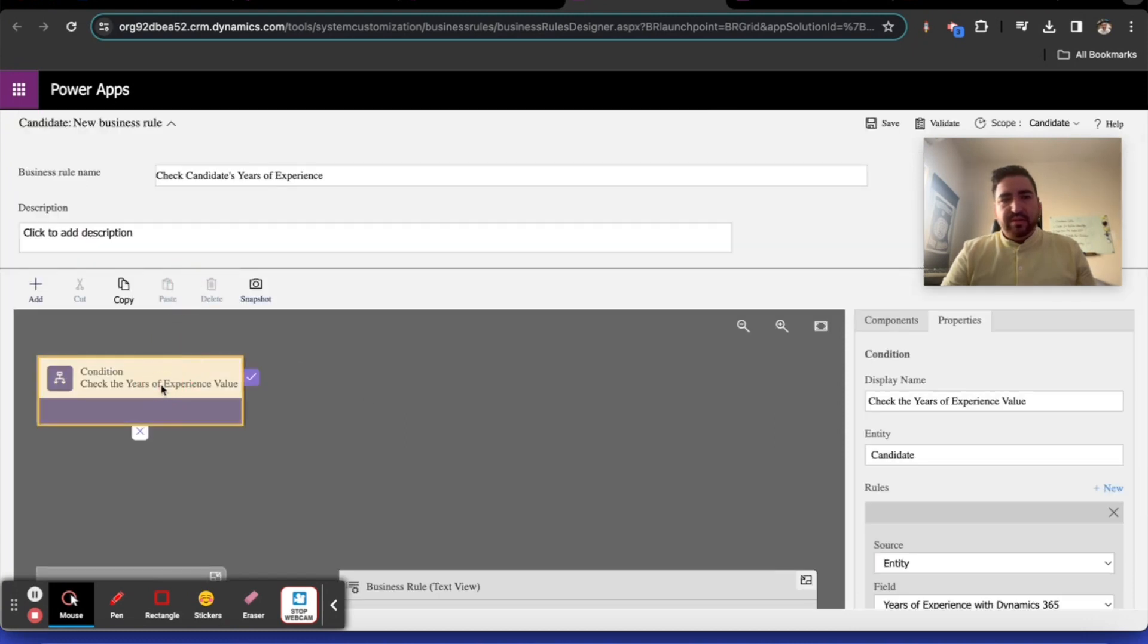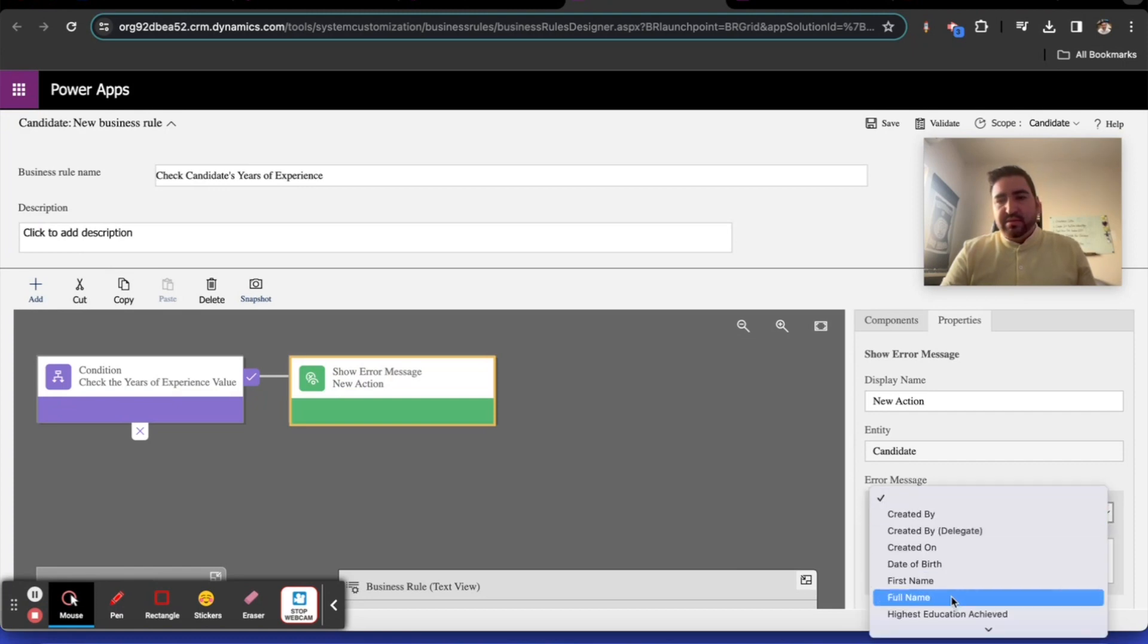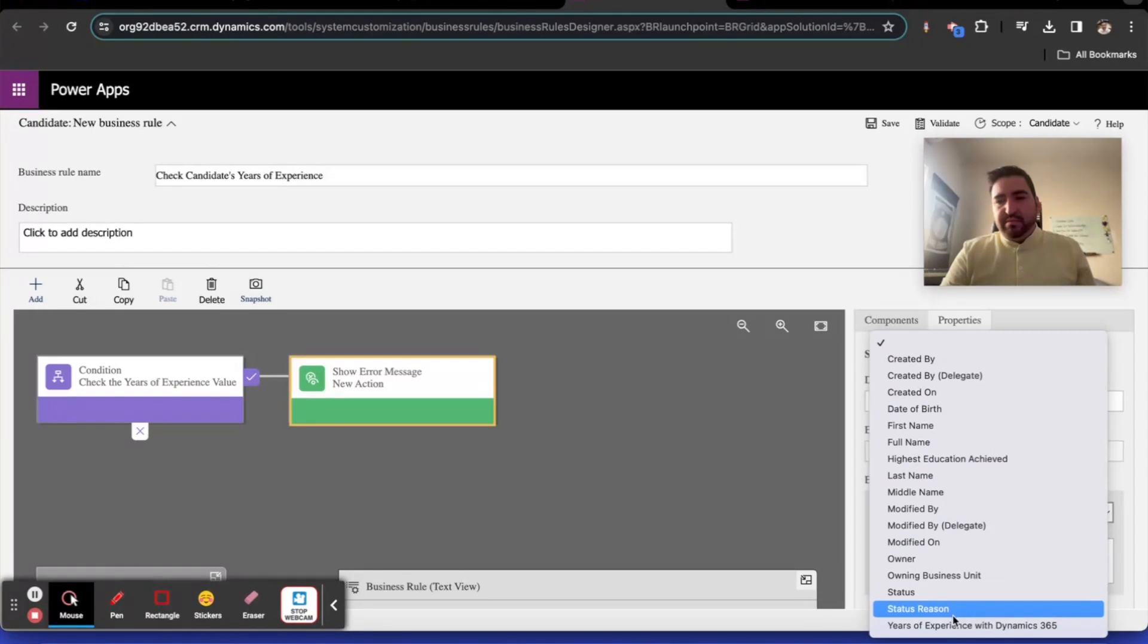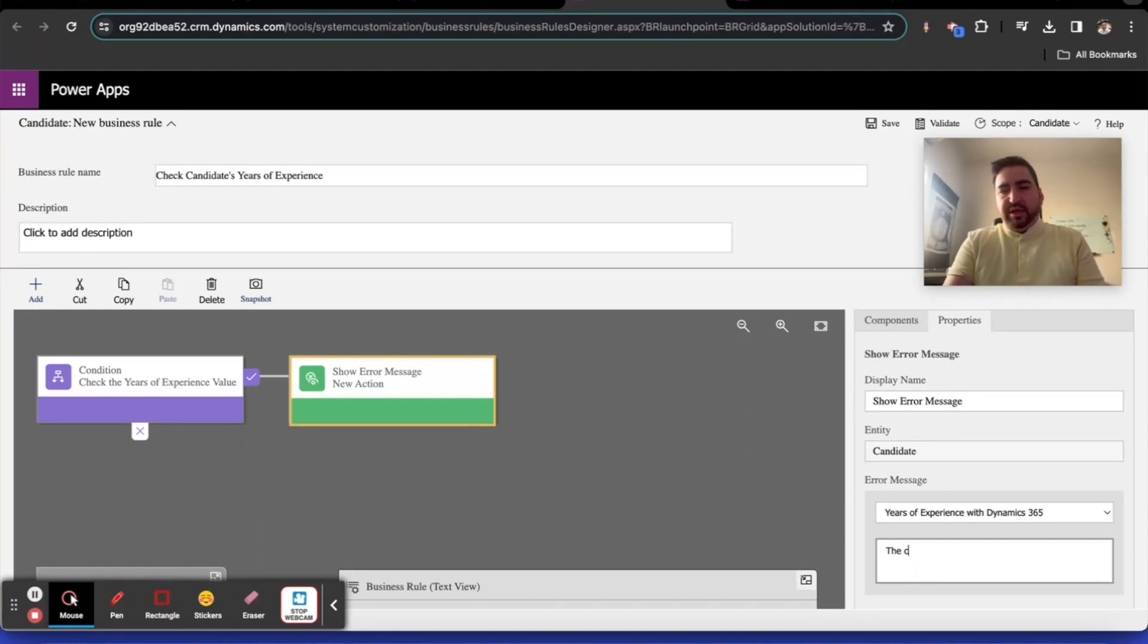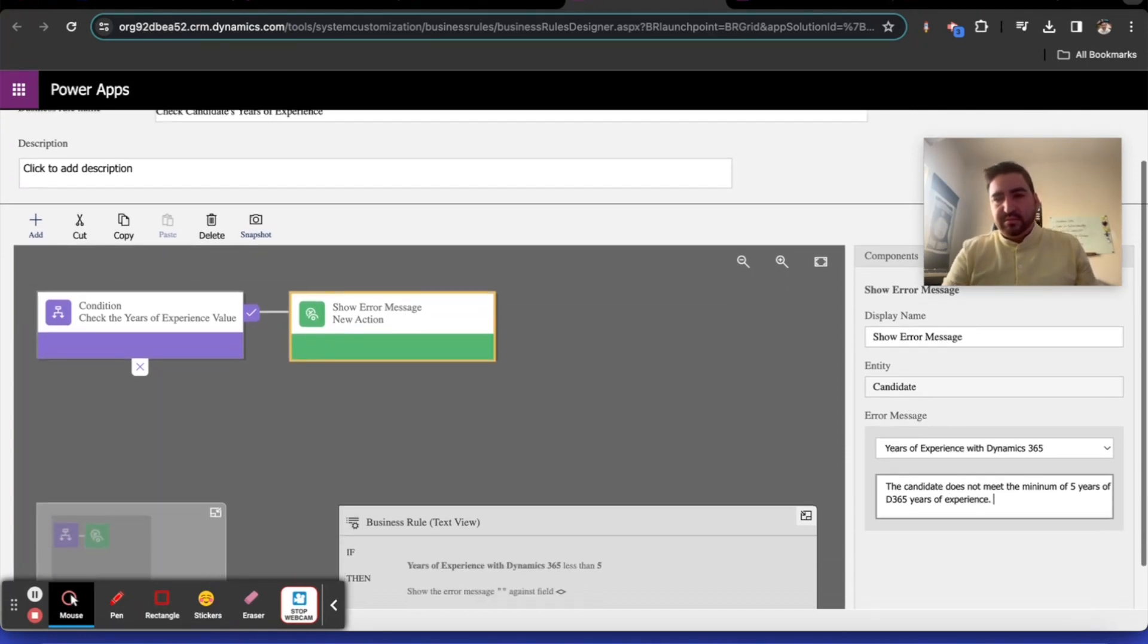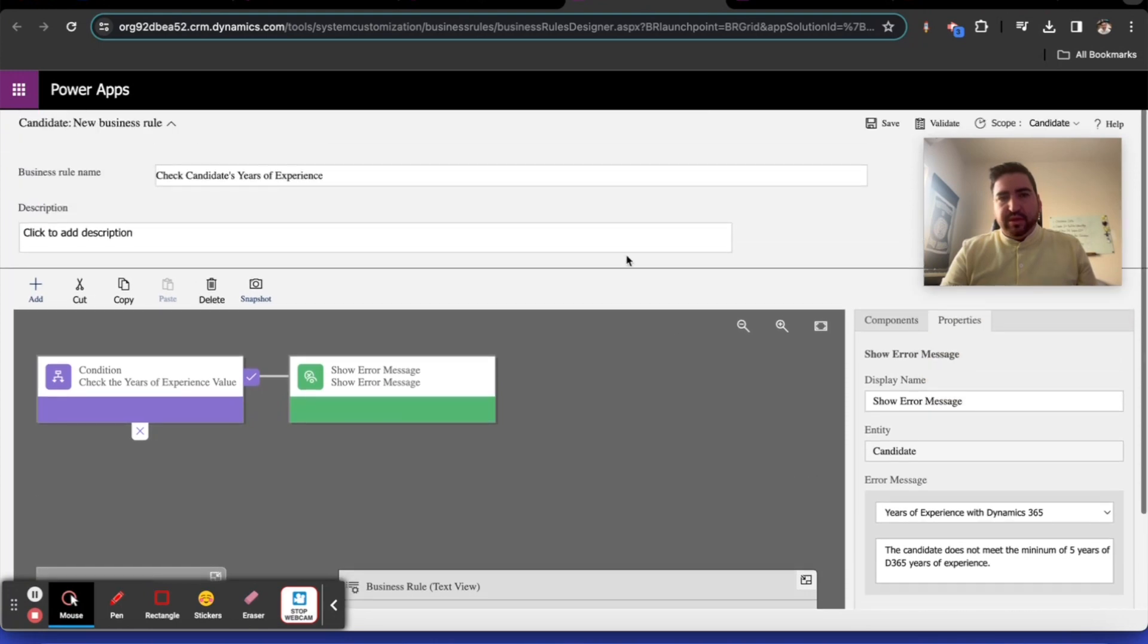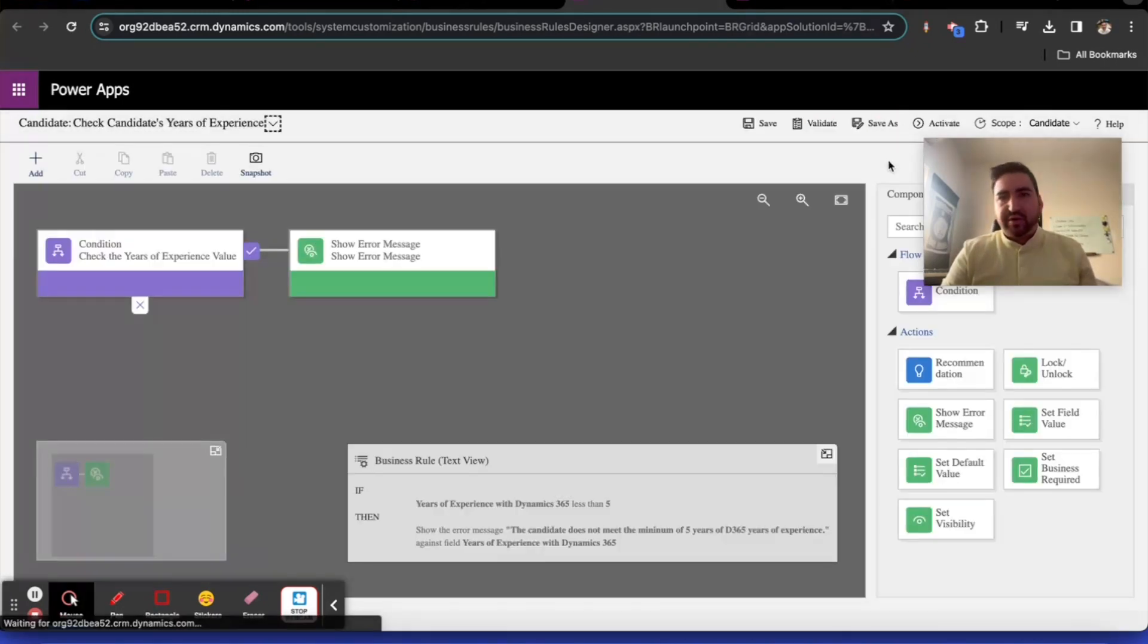We're going to show an error message: the candidate does not meet the minimum of five years of e365 years of experience. We'll apply that. We will validate that rule. It passes all the checks. Let's save it, let's activate it, and let's create another rule.